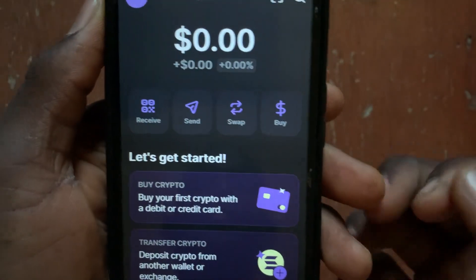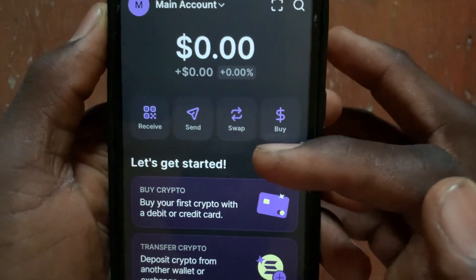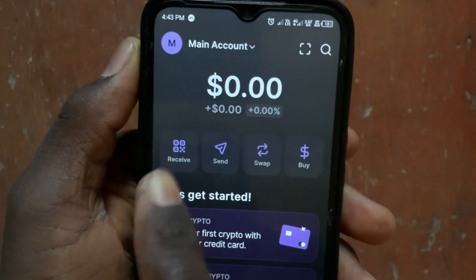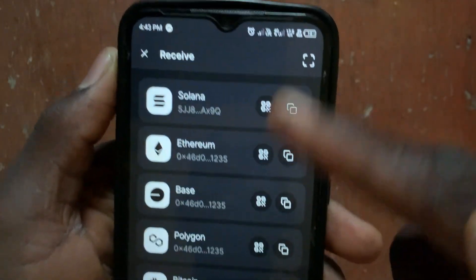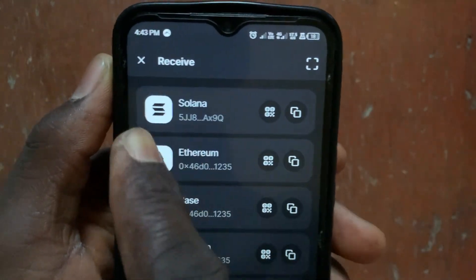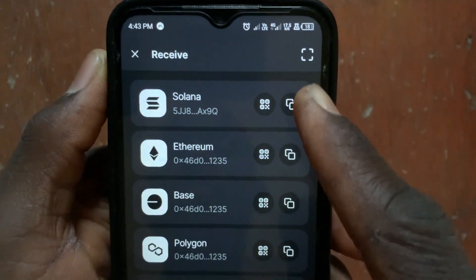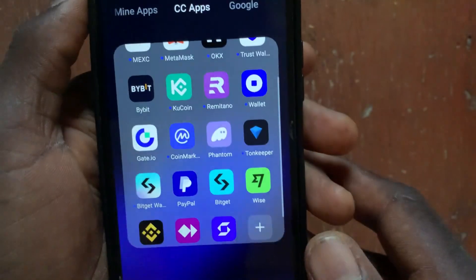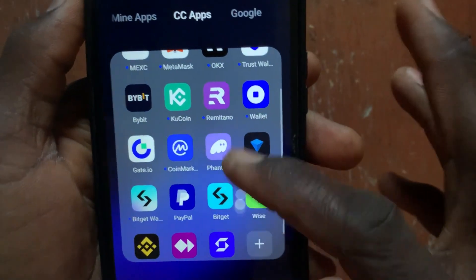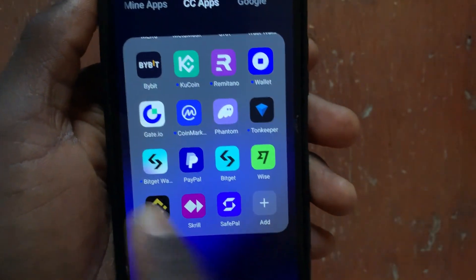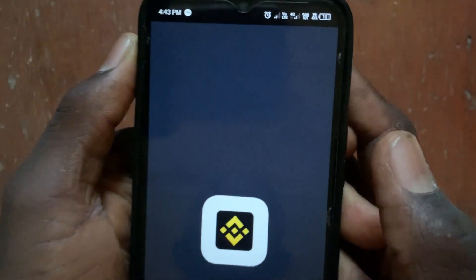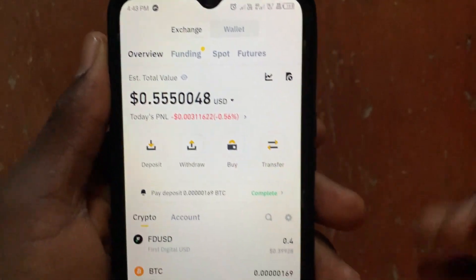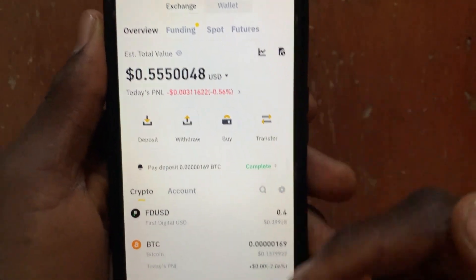Open up your Phantom app and tap on the Receive button. From the receive section, copy your Solana wallet address. Then go to your Binance app.